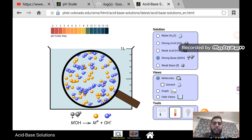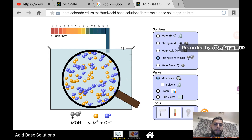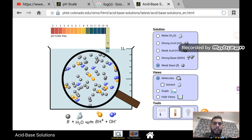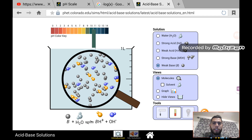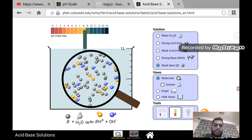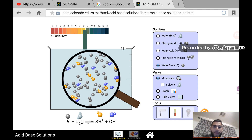For bases, strong bases have a pH of around 12 — so 12, 13, or 14. If we pick a strong base and dip the indicator, you can see it's around 12. A weak base has a pH of around 8 to 11 — this area here — so 8, 9, 10, or 11 is considered a weak base.